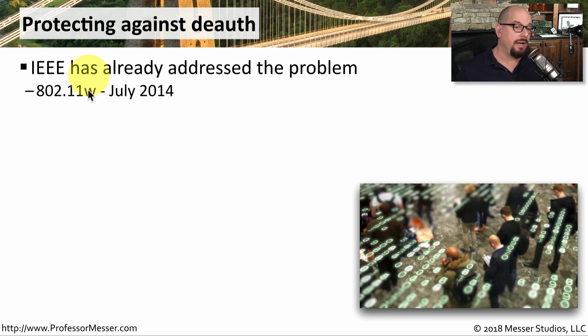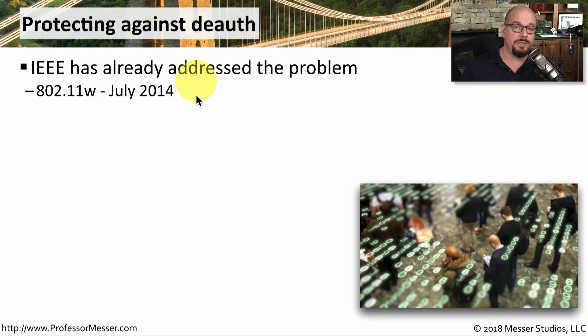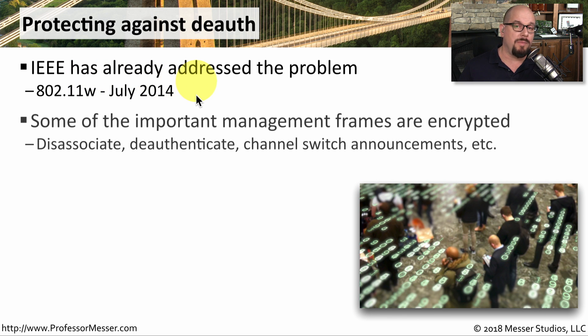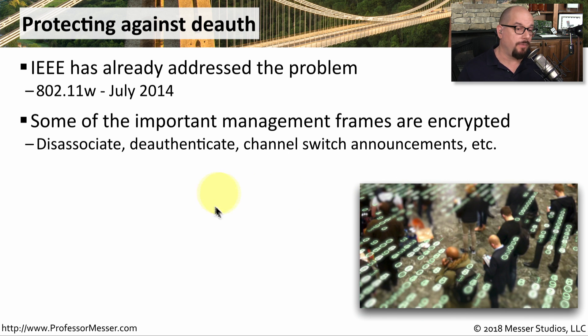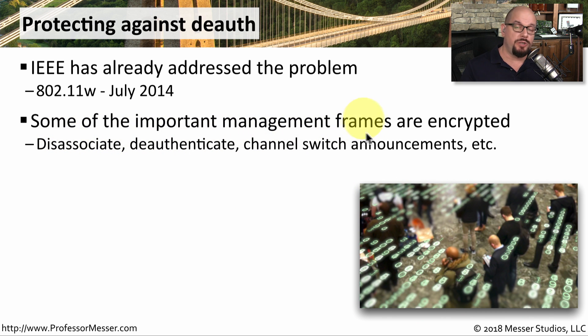802.11w that was introduced in July of 2014 addressed this problem by making sure that certain management frames were now going to be encrypted across the wireless network. This means that frames that would disassociate, deauthenticate,